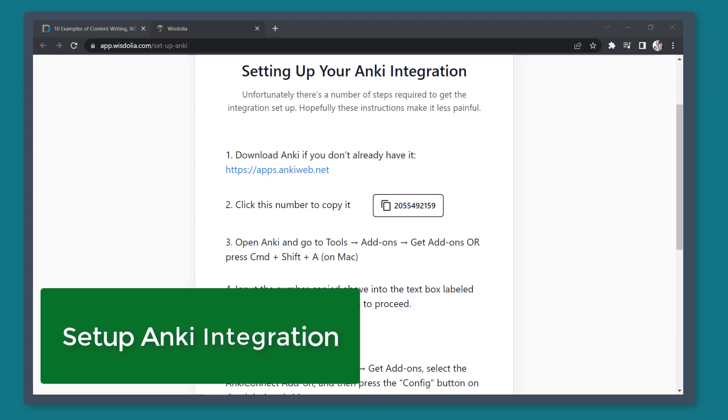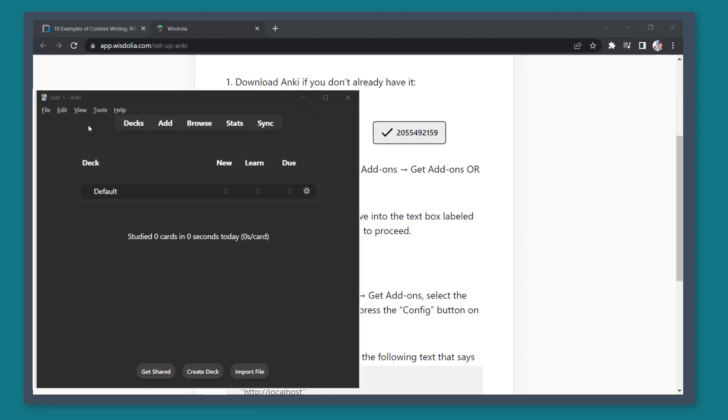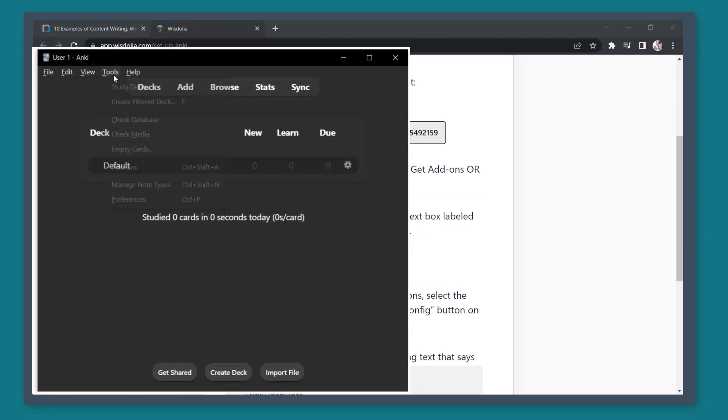Now let's set up Anki to integrate it with WisDolia. Follow these steps to successfully integrate WisDolia with Anki. First, let's click this number. Then open the Anki app.